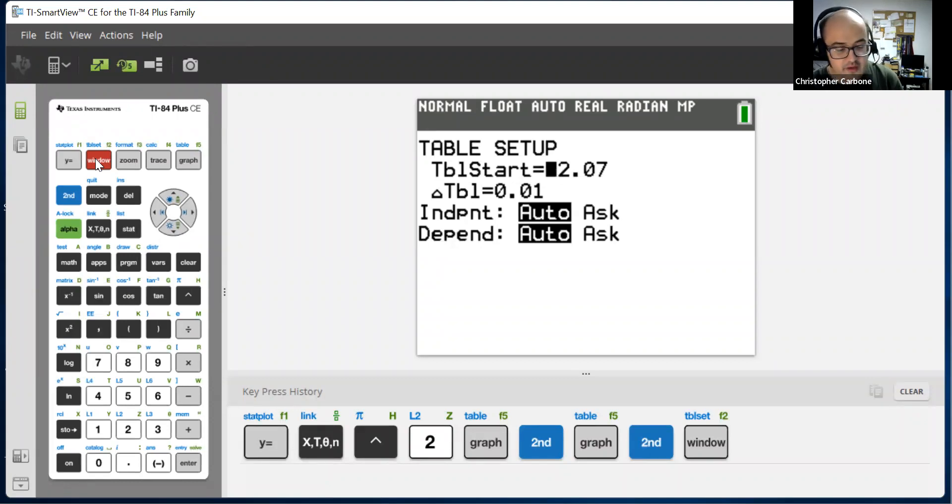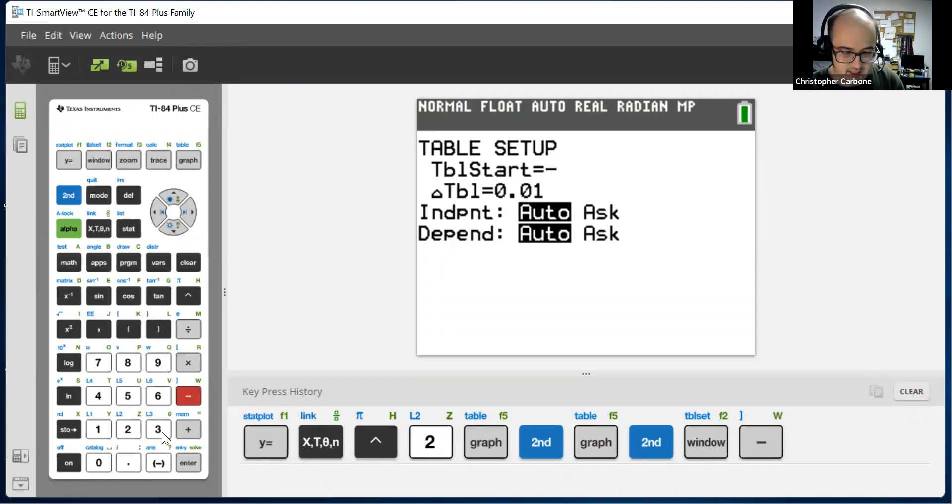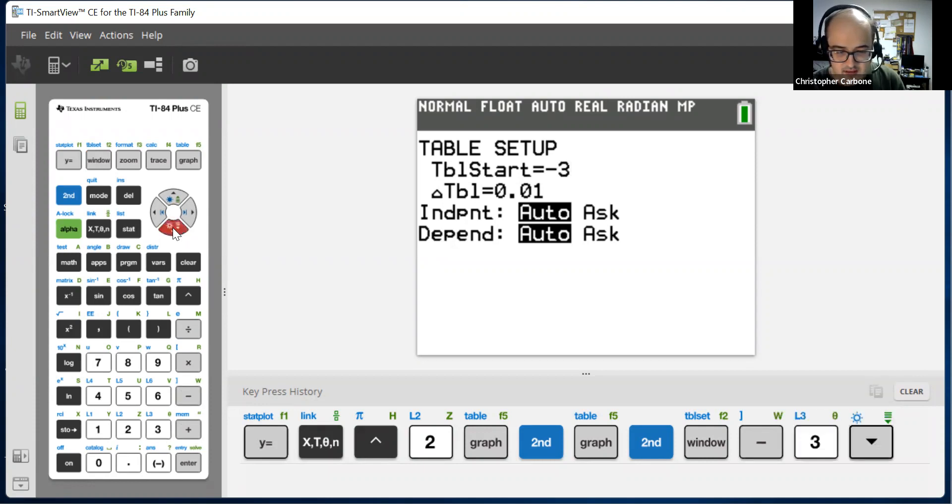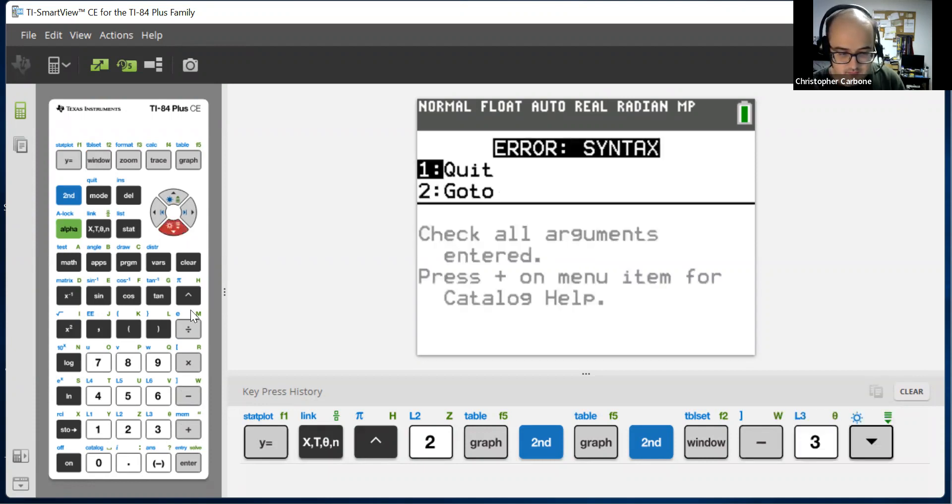So, if we want, we could change that. Why don't we start at negative 3.